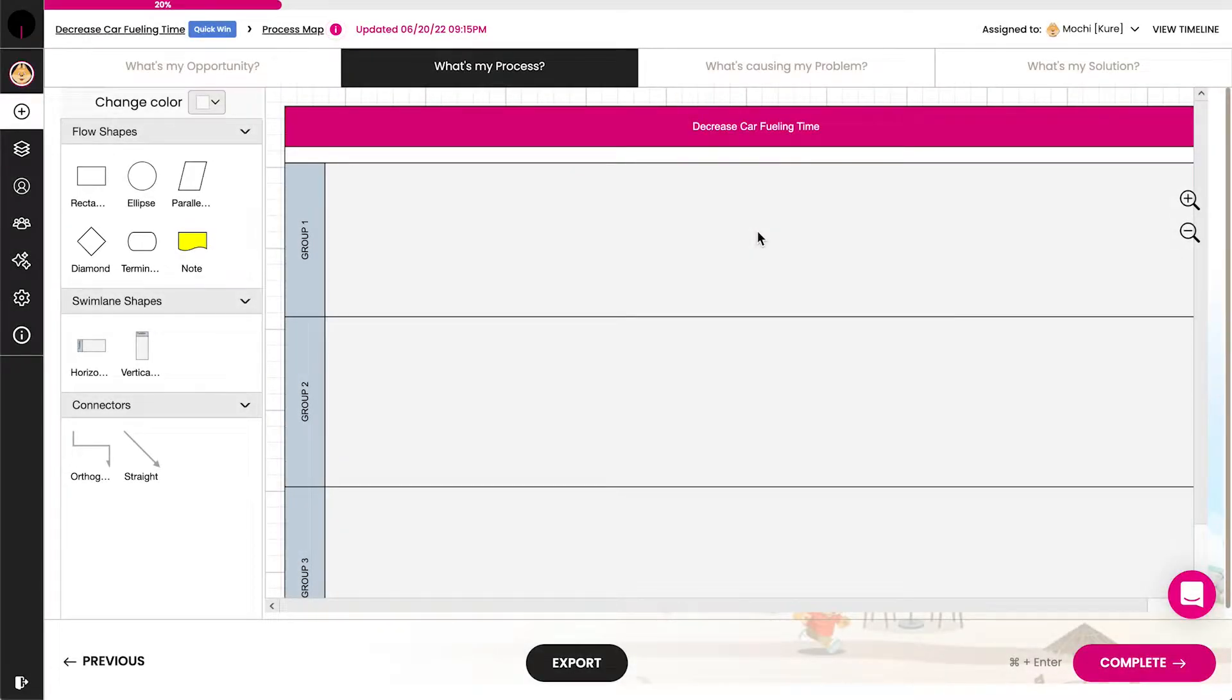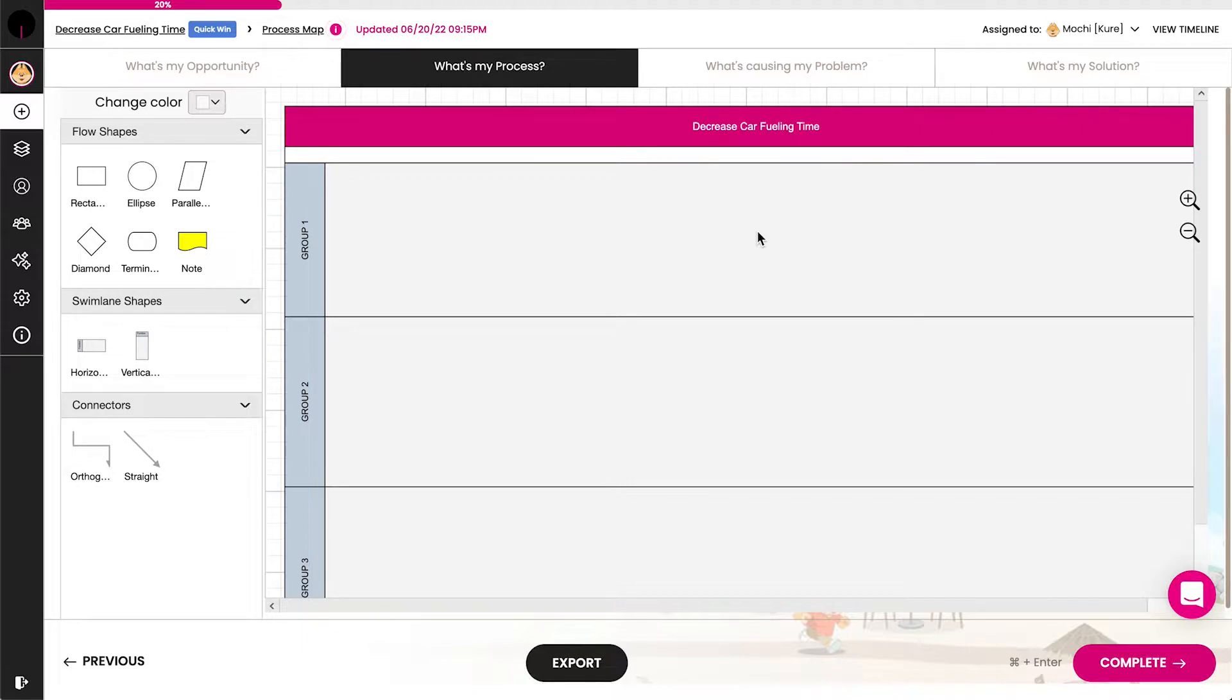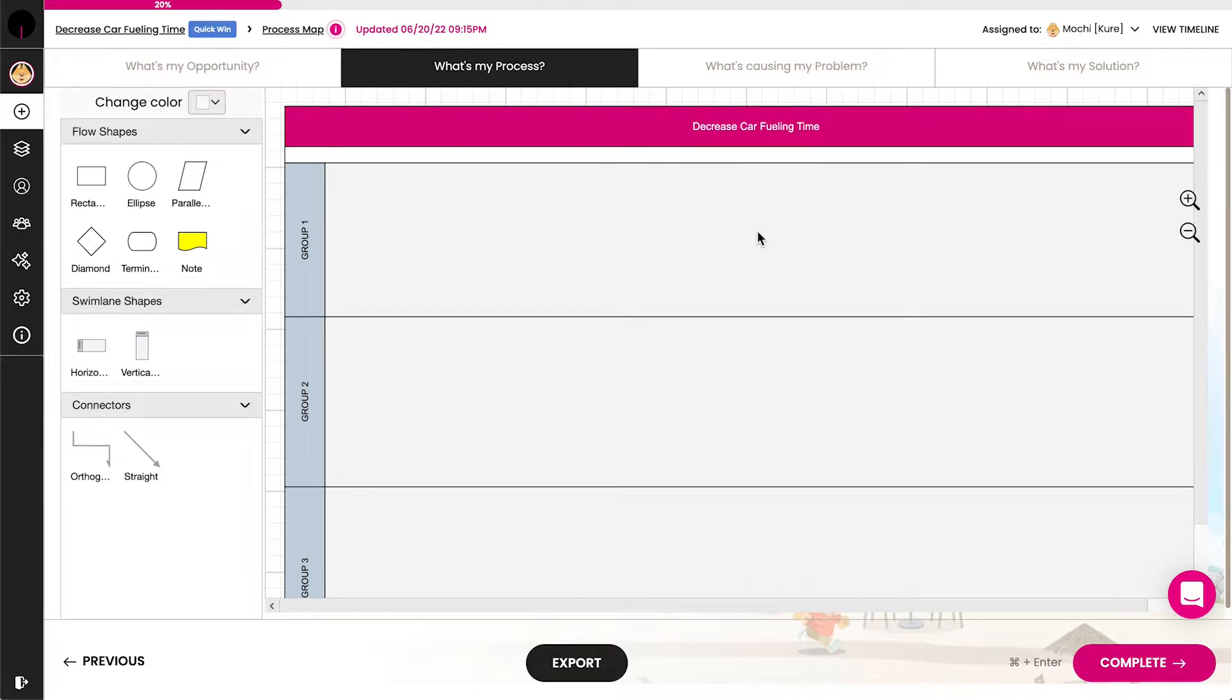A process map is a visual representation of the sequence of steps in a process. It makes the process visible and understandable. Let's walk through how to build a process map.